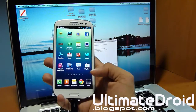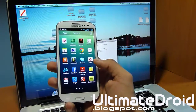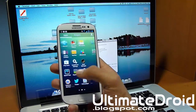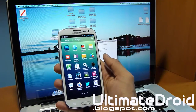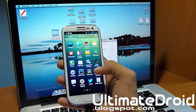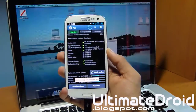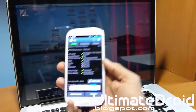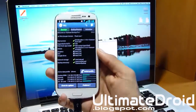Now we're going to go into Titanium Backup to see if it works. And there you go — you got the root permission prompt, and root access was granted.